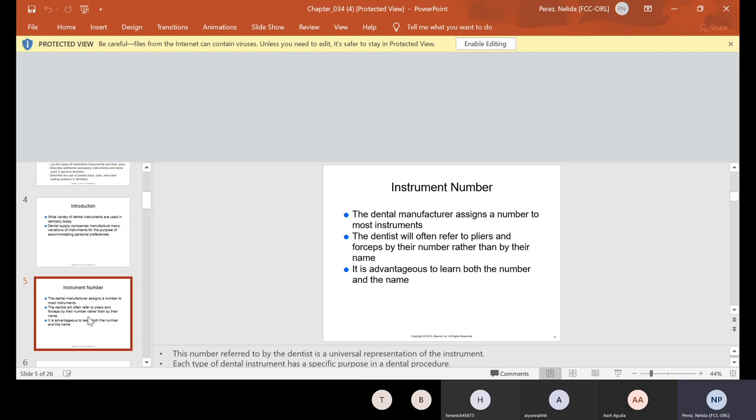Now instruments have instrument numbers and usually the manufacturer assigns a number to most instruments. It makes it easier for you to order it if you happen to need that instrument. The dentist will often refer to pliers and forceps by their number rather than their name, which in a way is kind of easier for you guys, because if you don't remember the name, you just look at the number on the forcep.